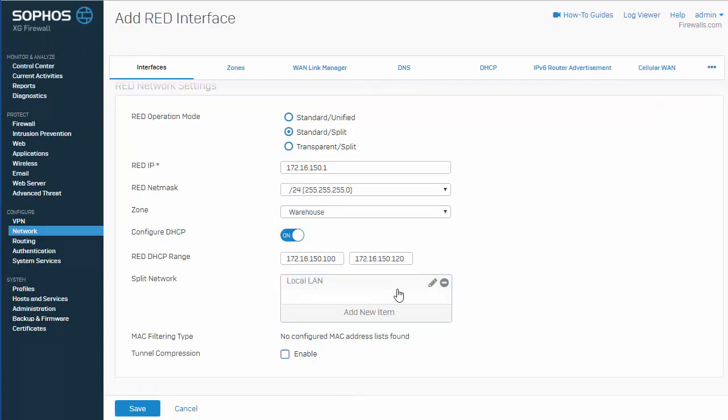And way down here at the very bottom, we see that we have this option to enable a tunnel compression. I can't enable it on this particular red version. It's not supported. But just to make you guys aware, what this will actually do is compress all of the traffic that's sent through our red tunnel. So, what this means is that we can increase the throughput of the red device, which are deployed in areas with very slow internet connection.